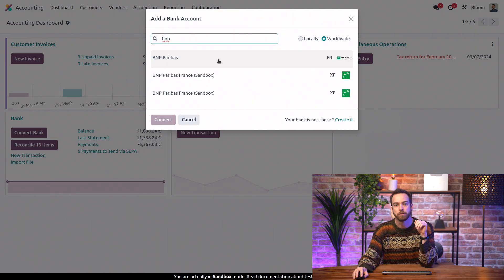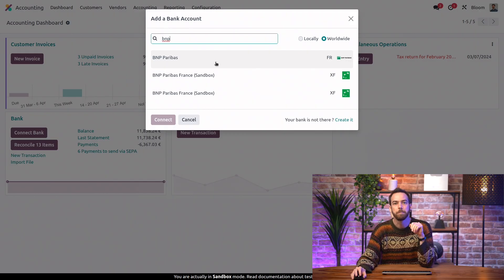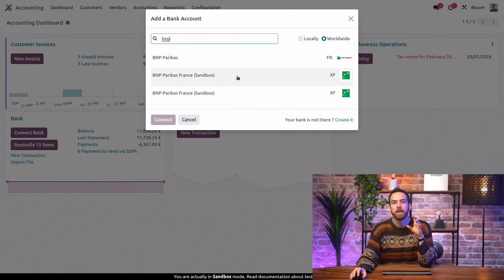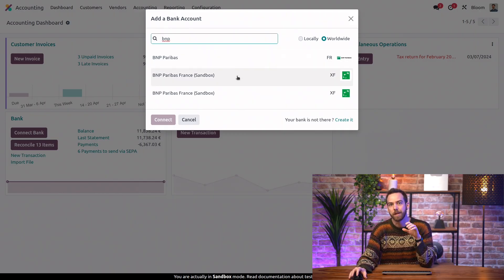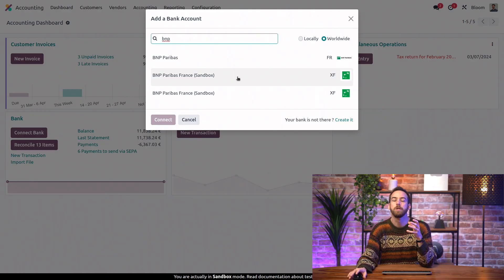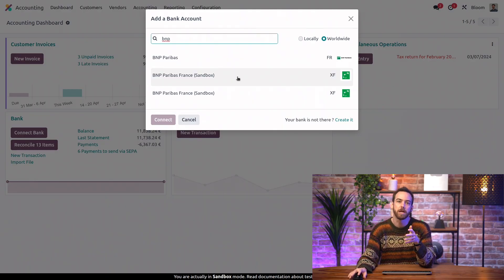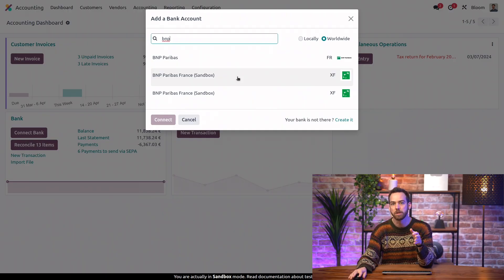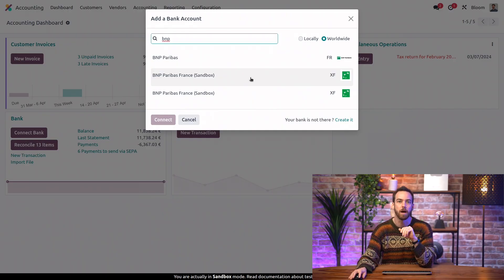I'm going to search for BNP, and we can select our bank institution. In our case, it's BNP, and we're selecting the sandbox option for this video, but you should only use sandbox for testing. Make sure your production database is using the non-sandbox option.